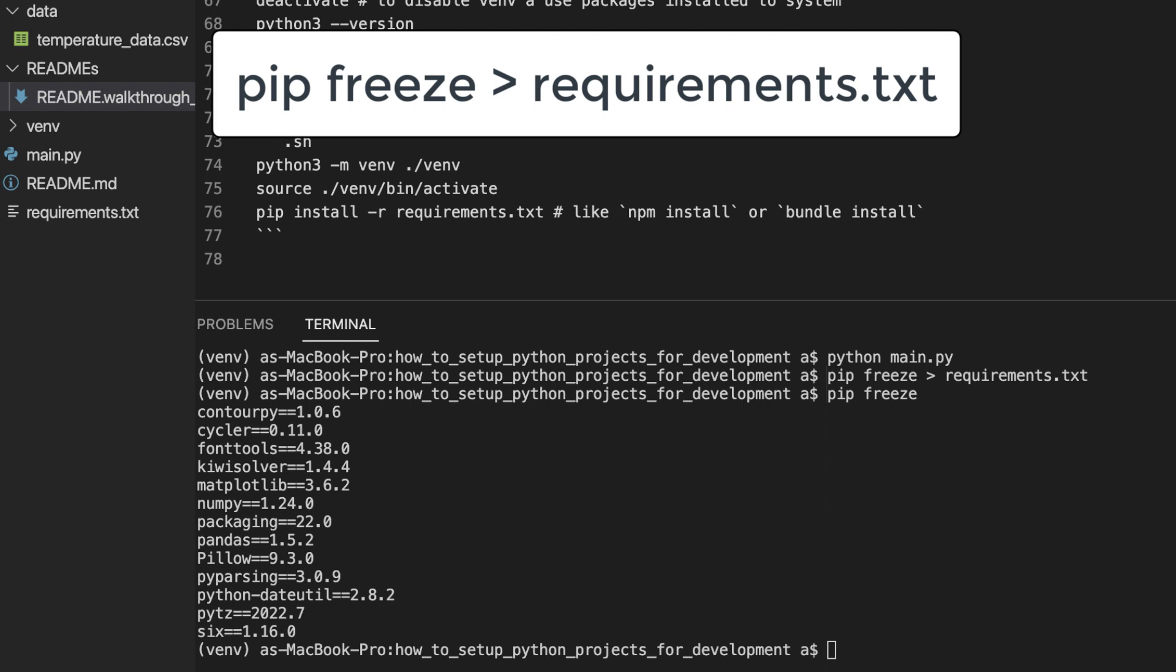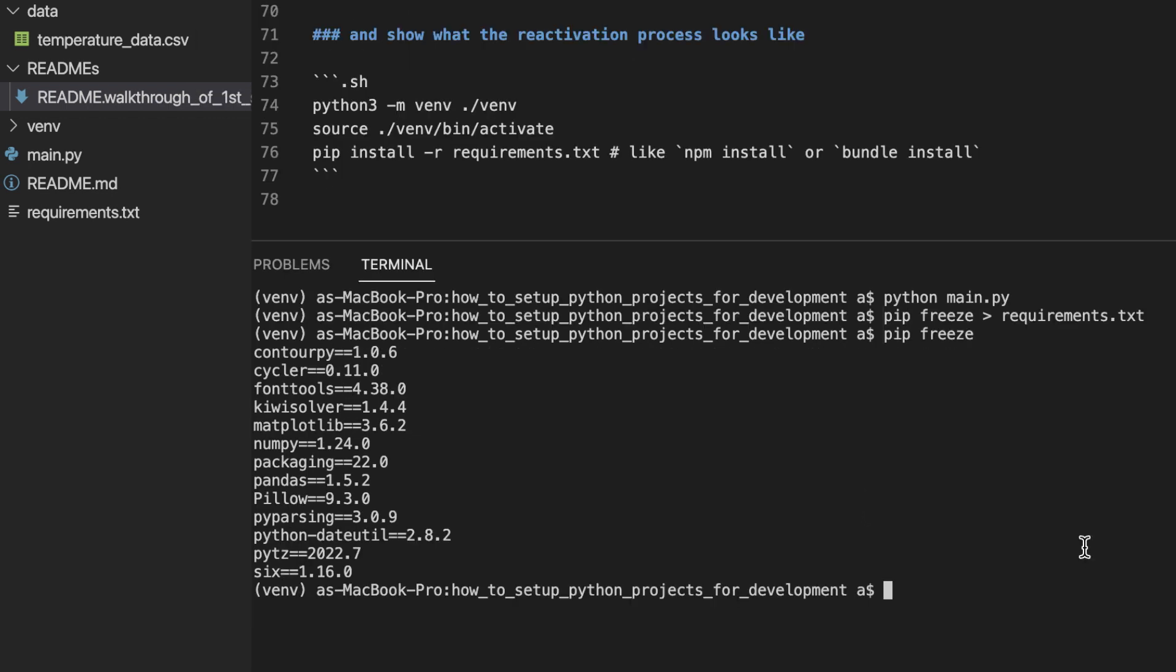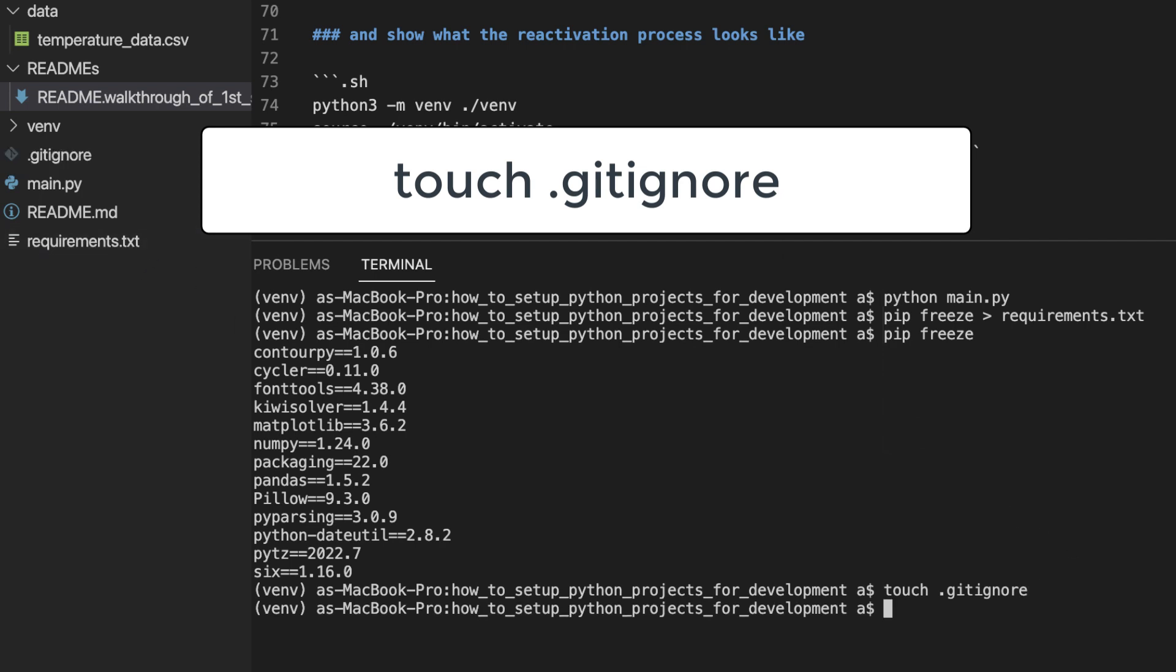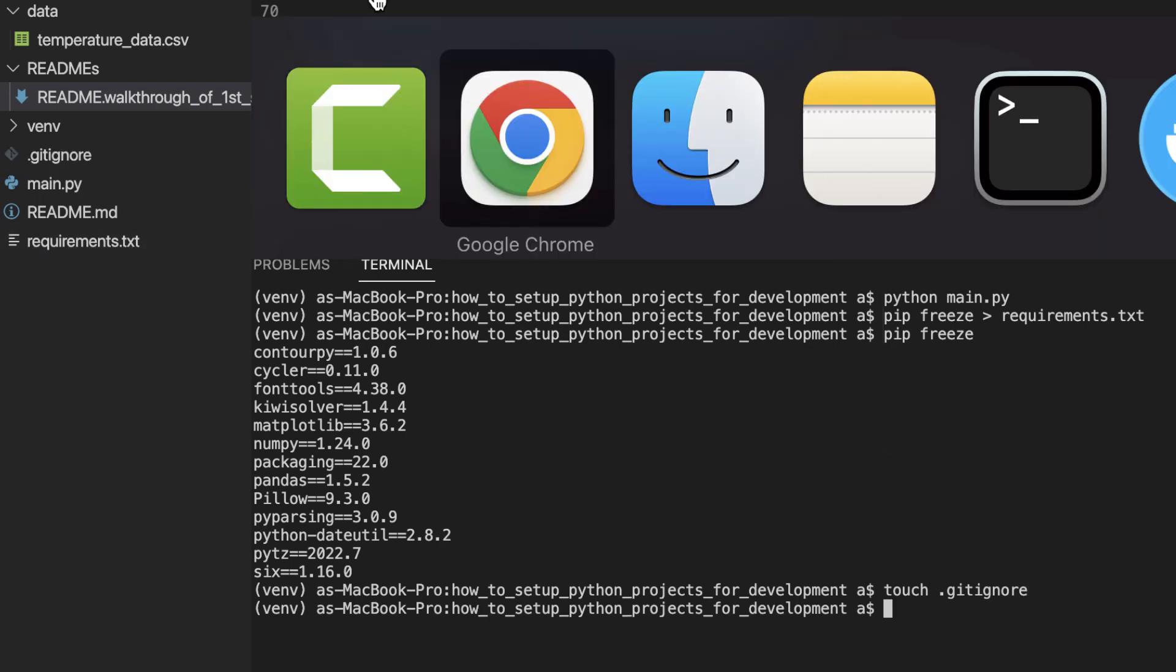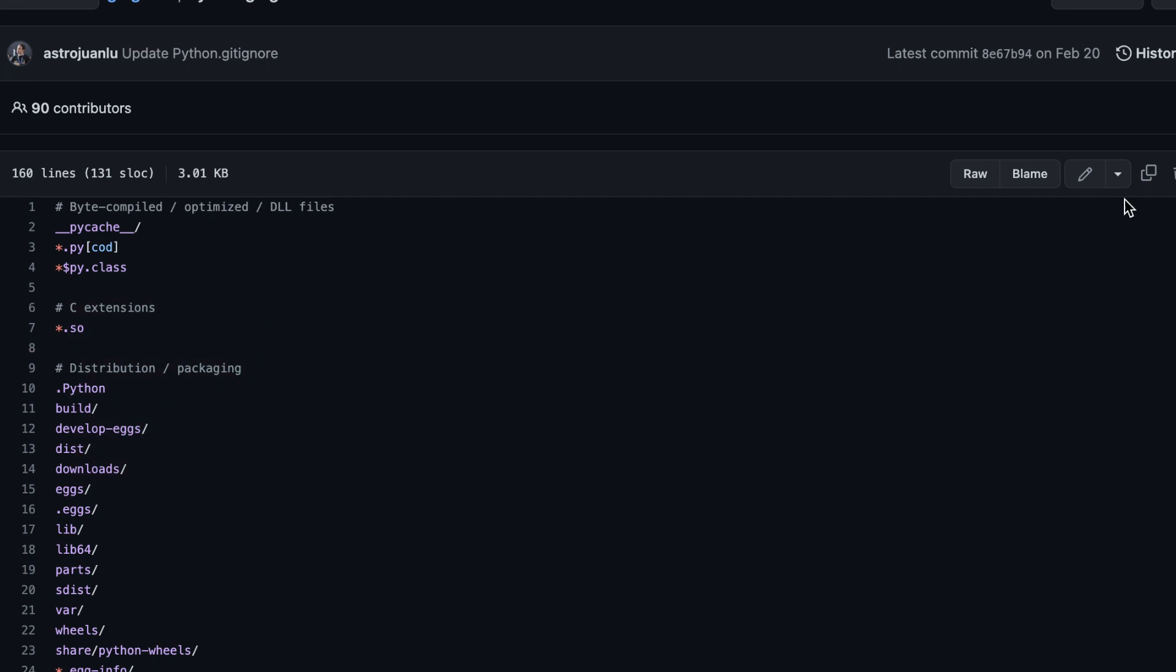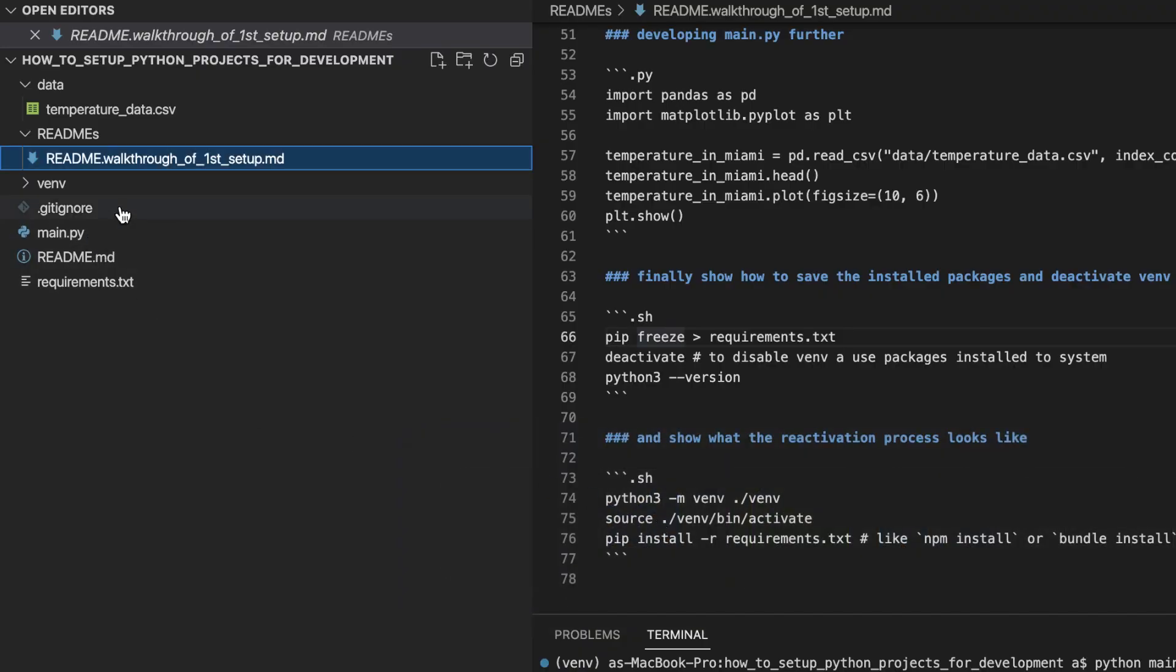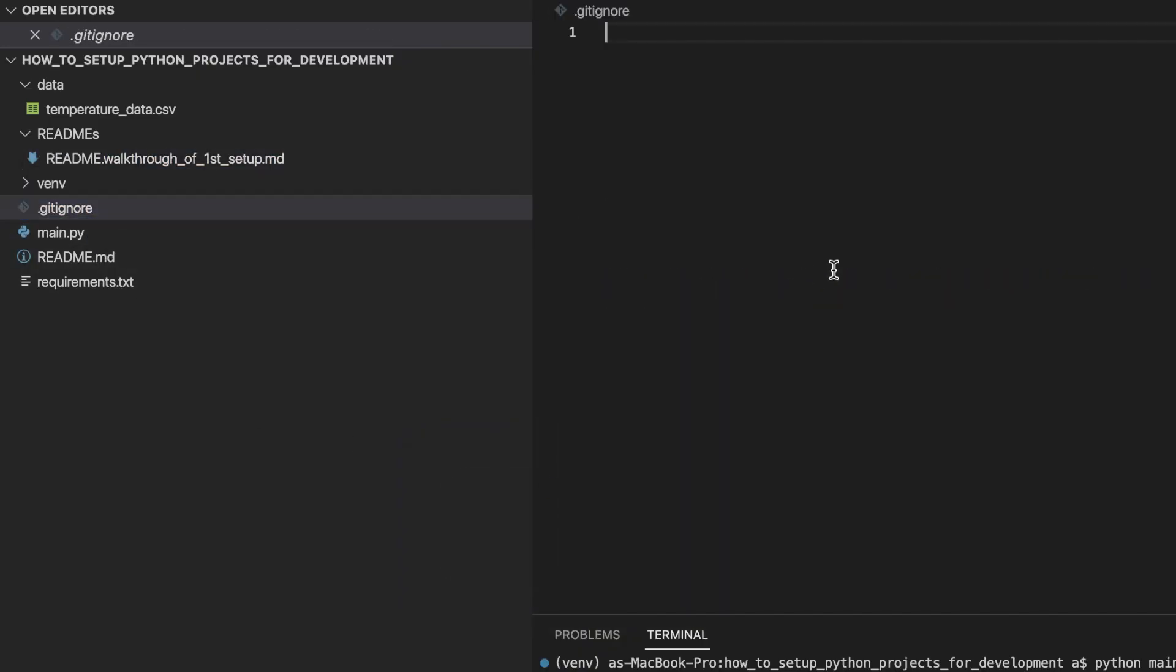The second of the last two things is regarding the .gitignore. In Node.js development, you do not store the node modules folder into revision control. And in Python development, you do not store the venv folder into revision control. So let's add a .gitignore. And I will copy this suggested .gitignore file from GitHub and paste it into our project.